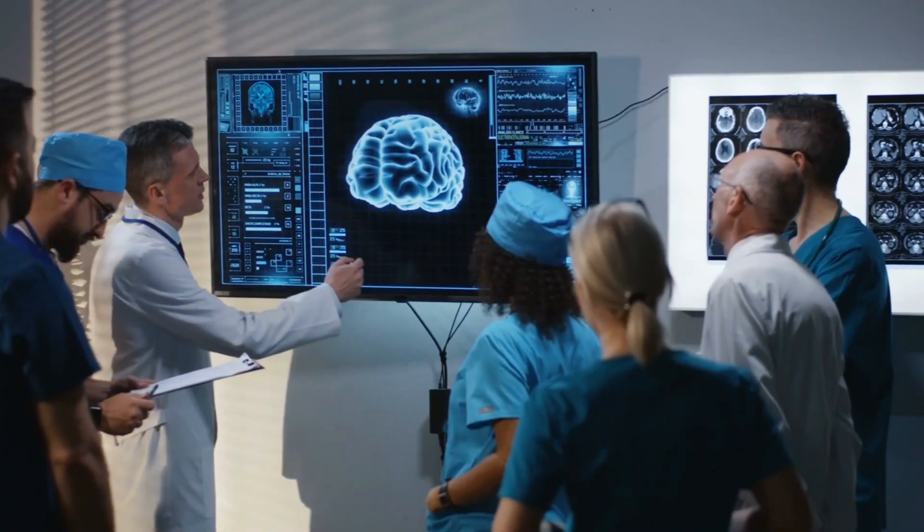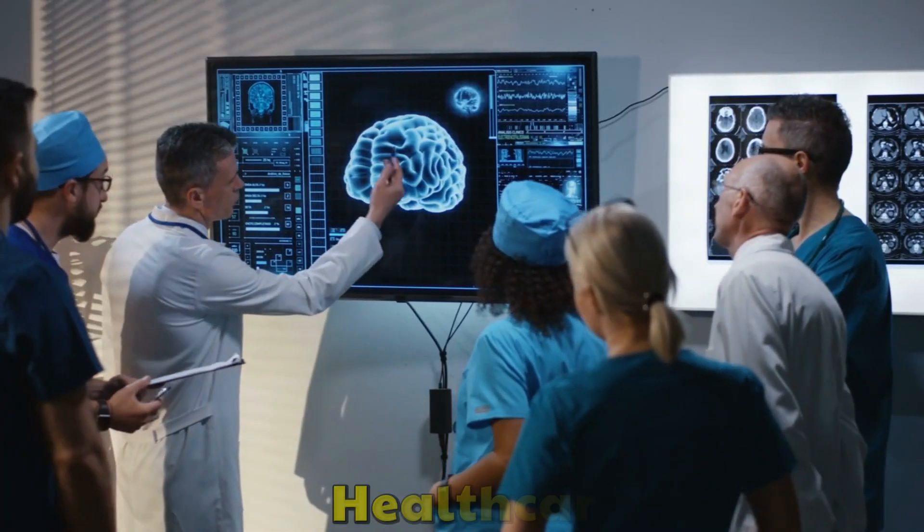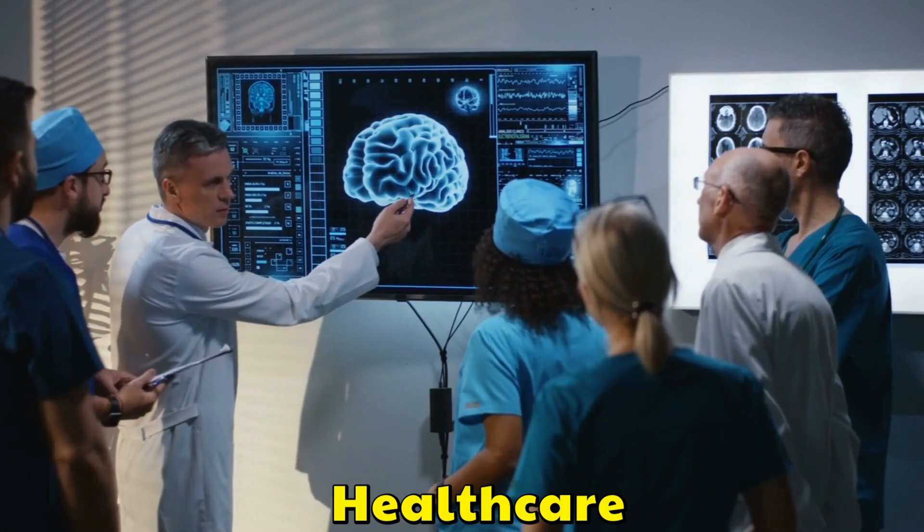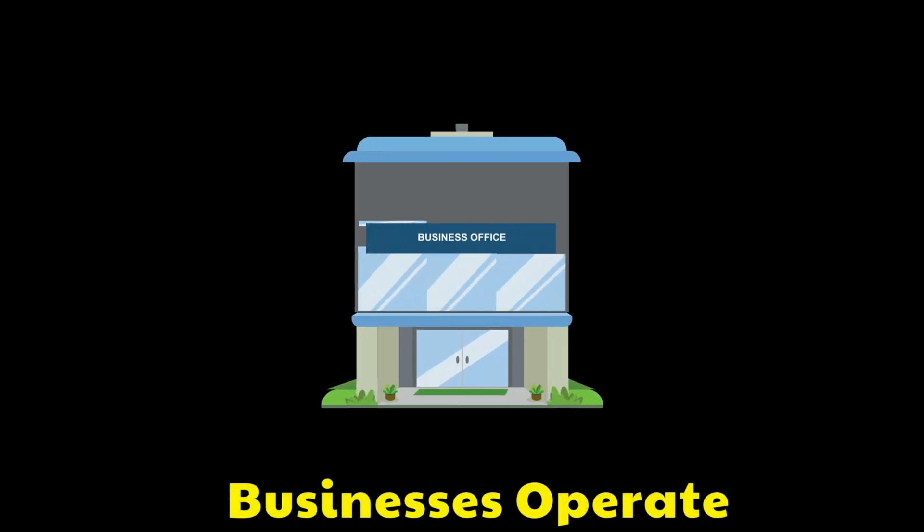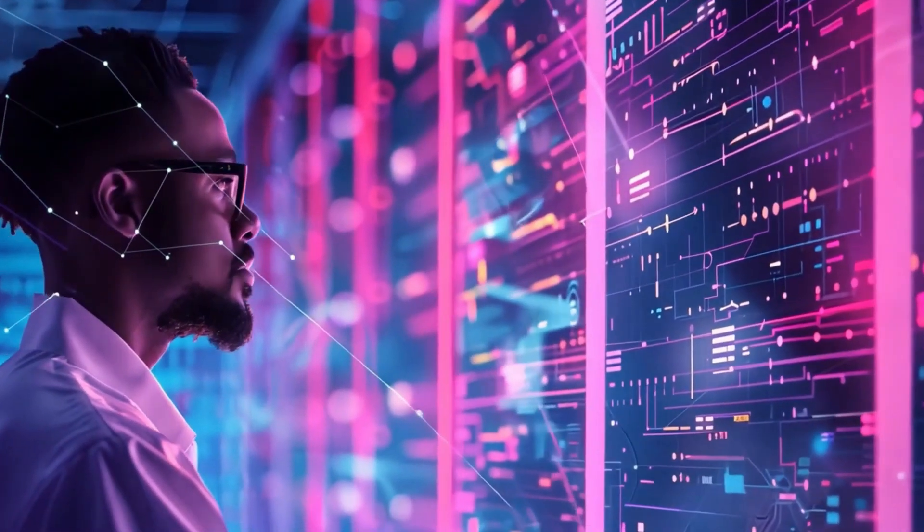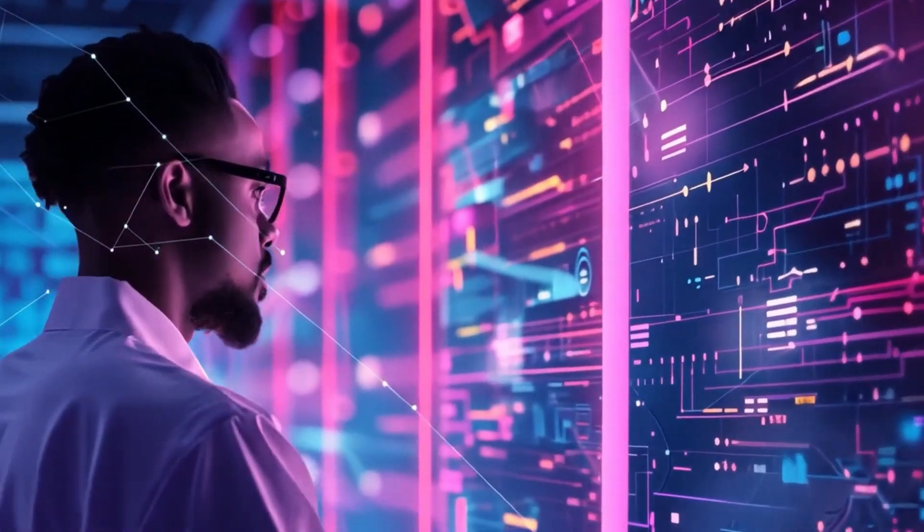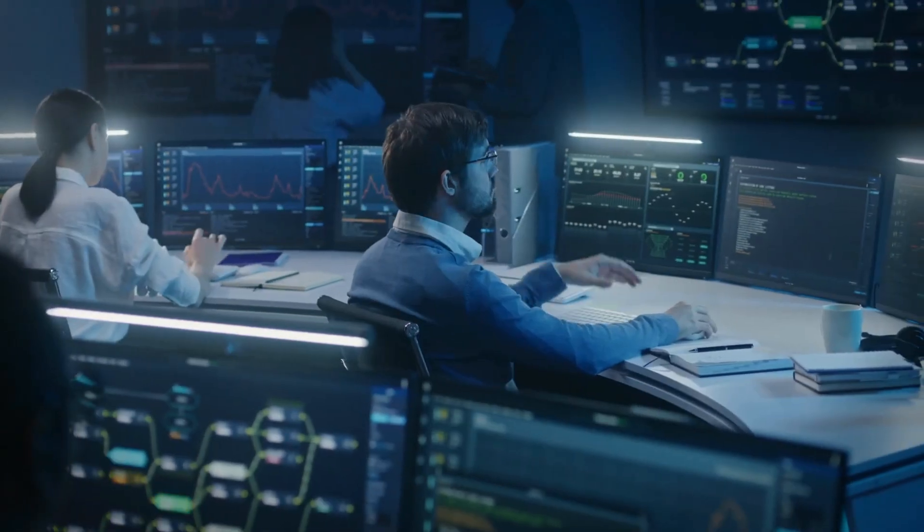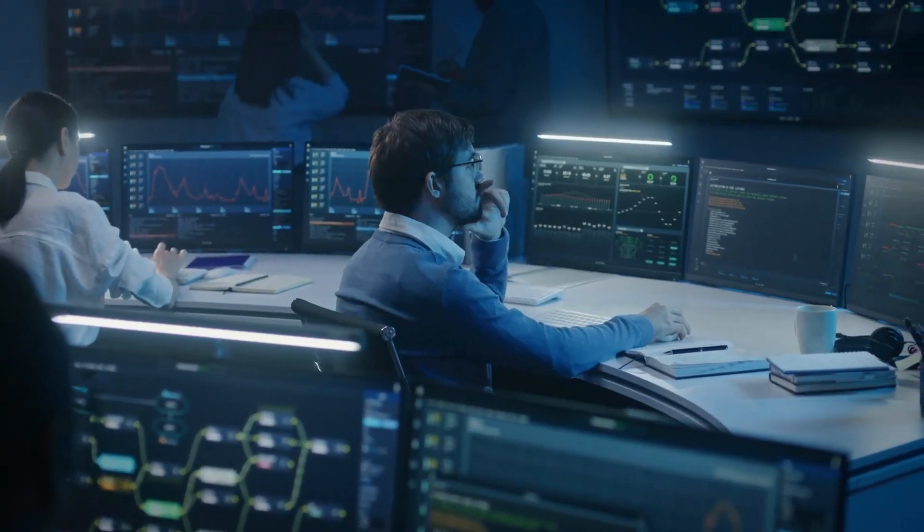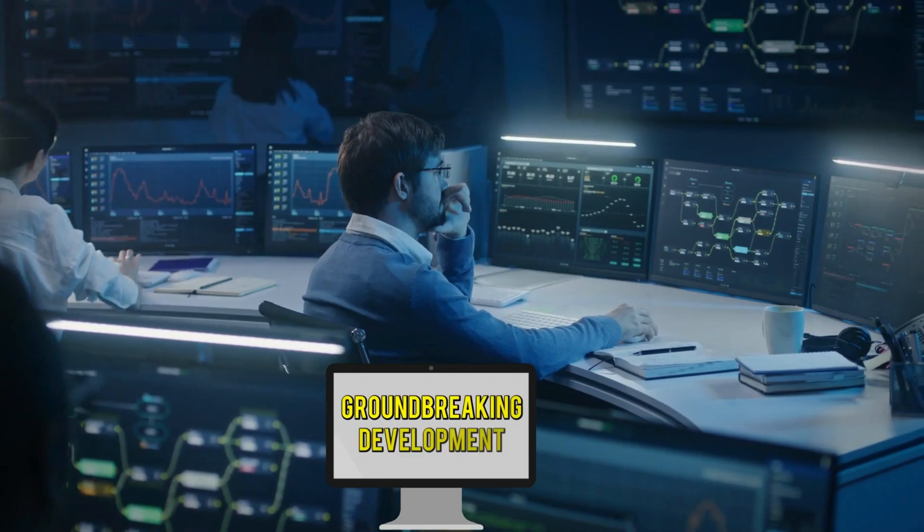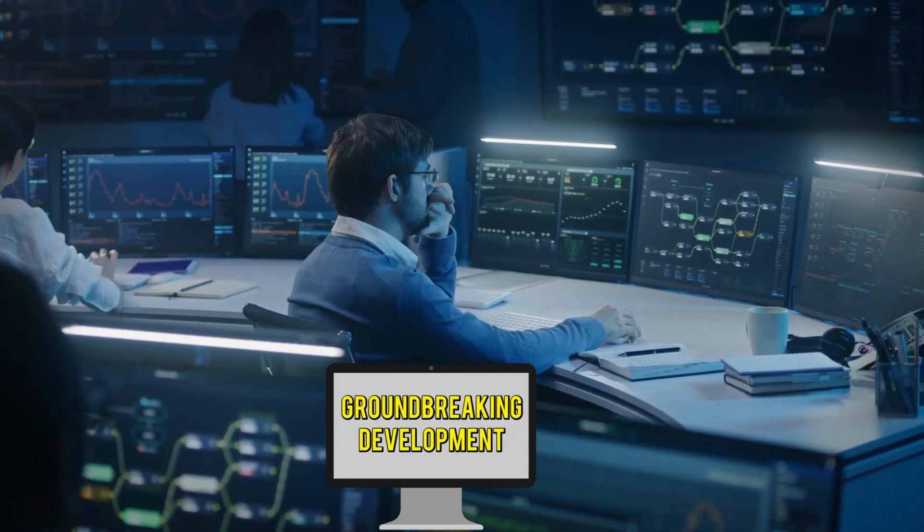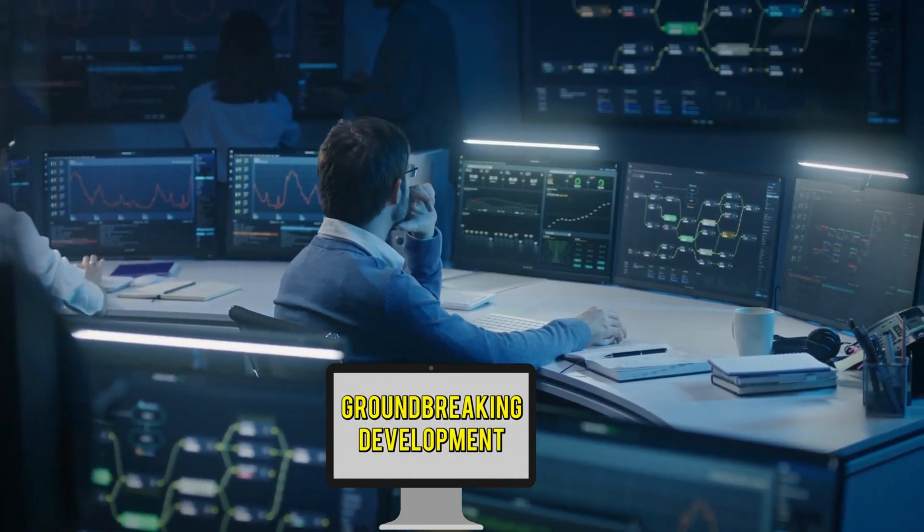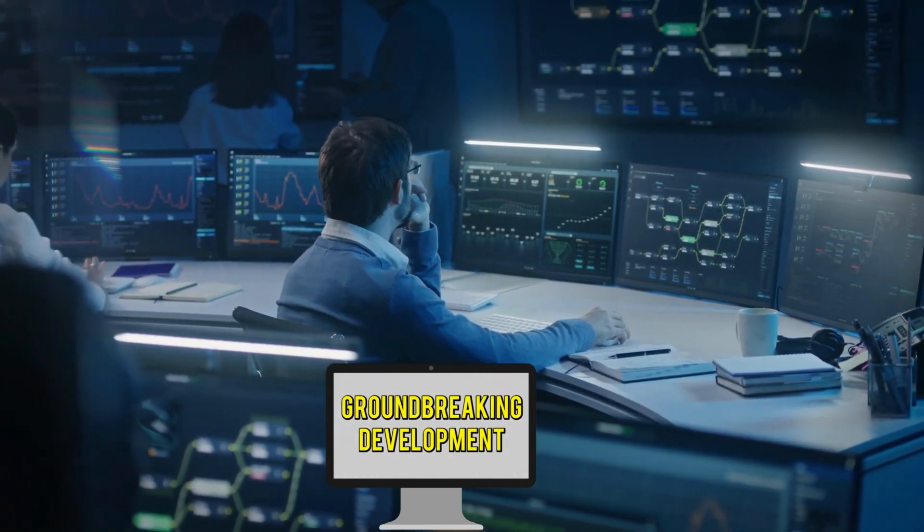From revolutionizing healthcare diagnostics to transforming the way businesses operate, this innovation is more than just cutting-edge tech, it's a glimpse into the future. Stay with us to discover how this groundbreaking development is set to change everything.